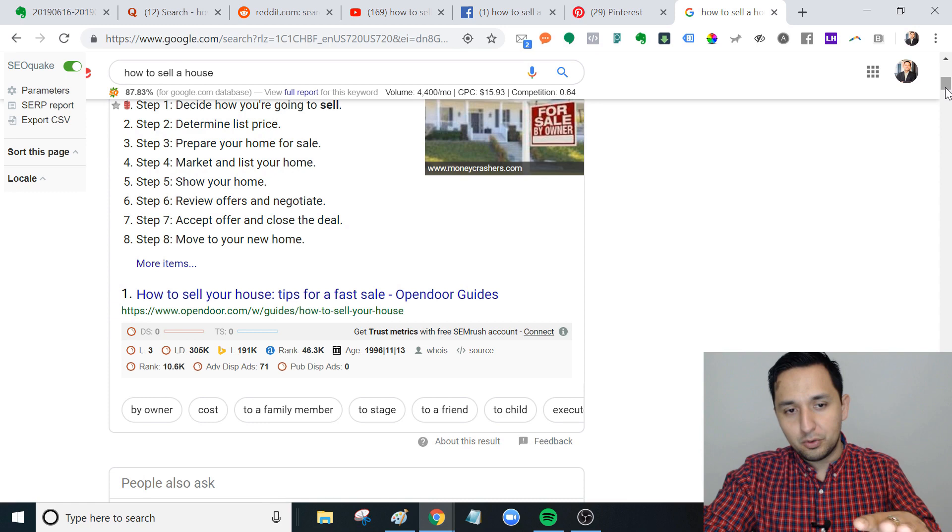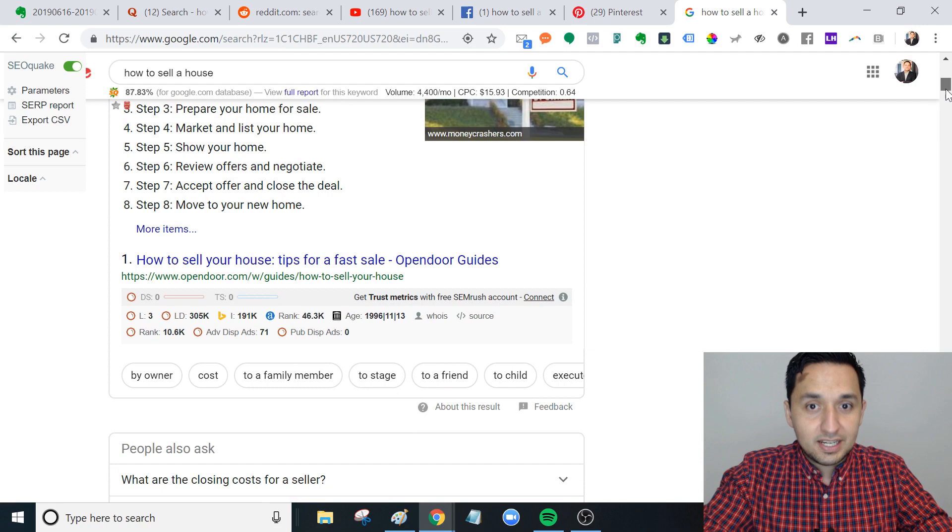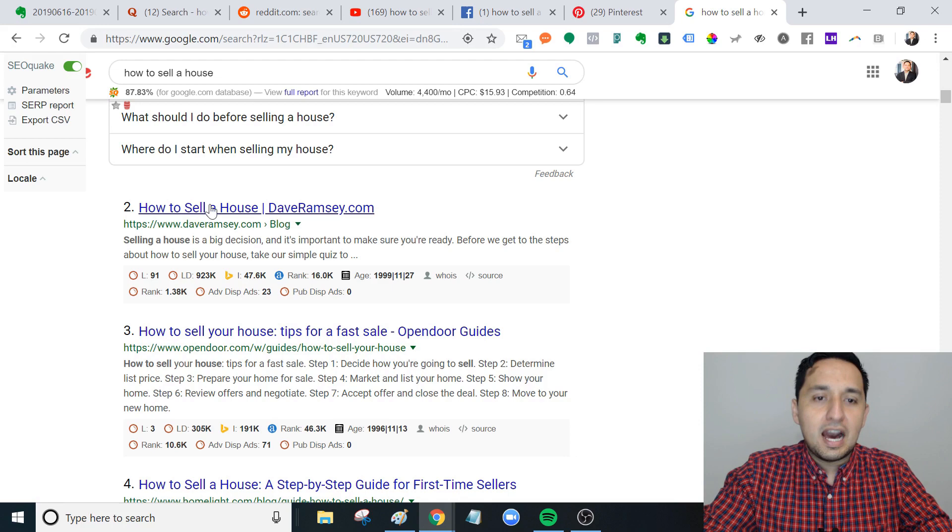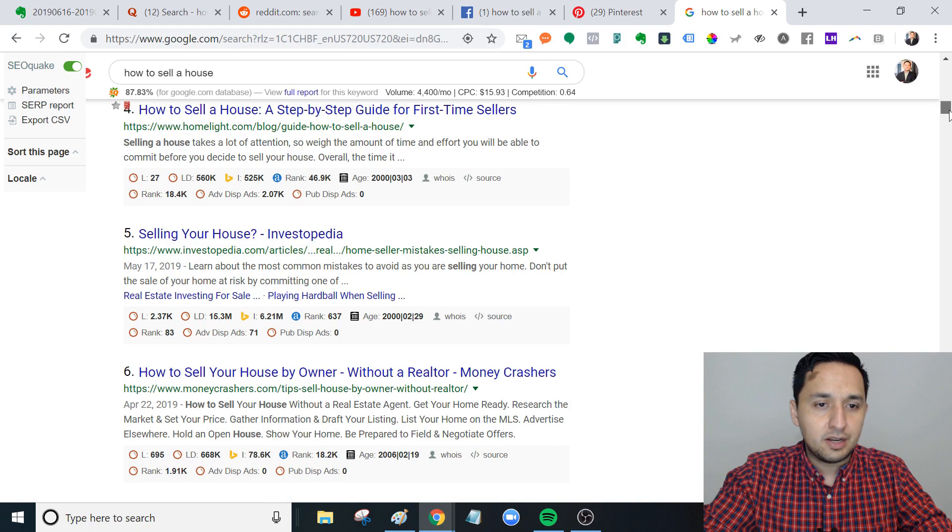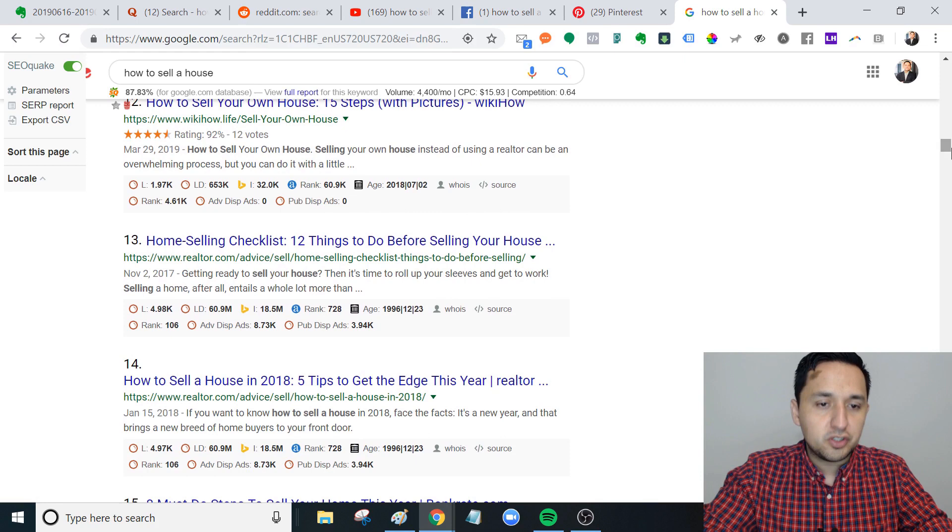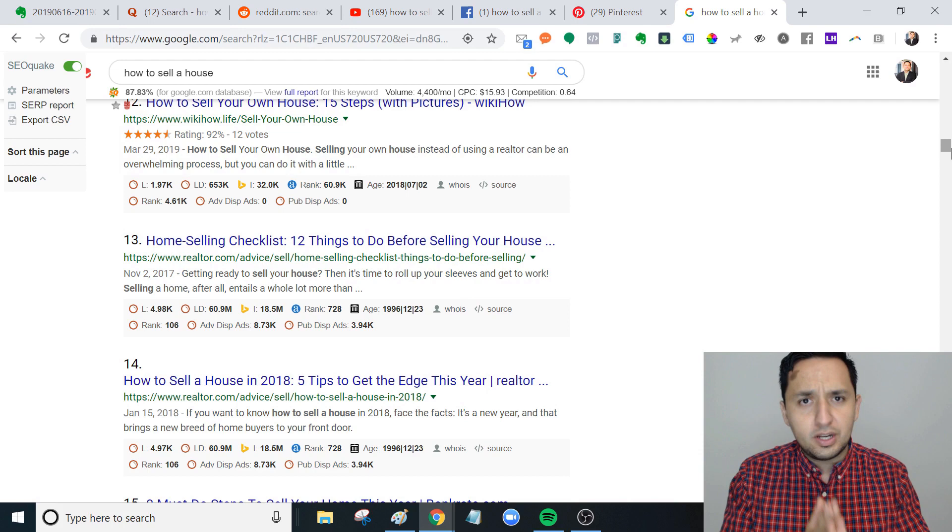We have 'how to sell your house' - our friends over at Opendoor made that. Opendoor's tips on how to sell your house is not the same as a real estate agent because their model is more of a flipper. How to sell a house - Dave Ramsey, how to sell your house tips for fast sell, Opendoor. Then you're going to see Zillow's probably at some point, HomeLight, Investopedia, Money Crashers, Zillow, Trulia, realtor.com, US News, The Balance, WikiHow, Realtor.com.